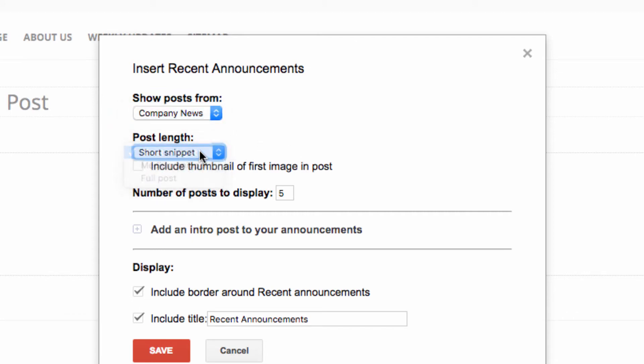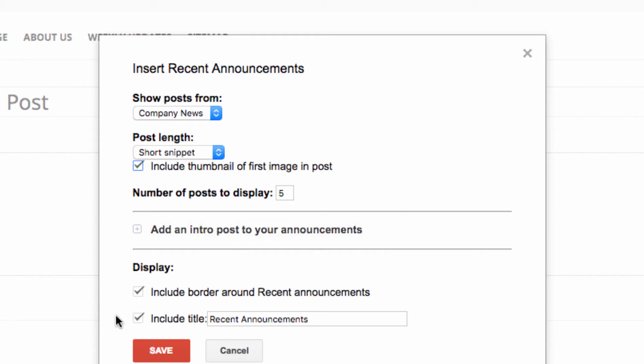I like to use short snippets. We can also include a thumbnail of the image, which we will do. We can set a maximum number of posts to display, and here I'm going to deselect borders and titles, but you can leave them on if you want to.